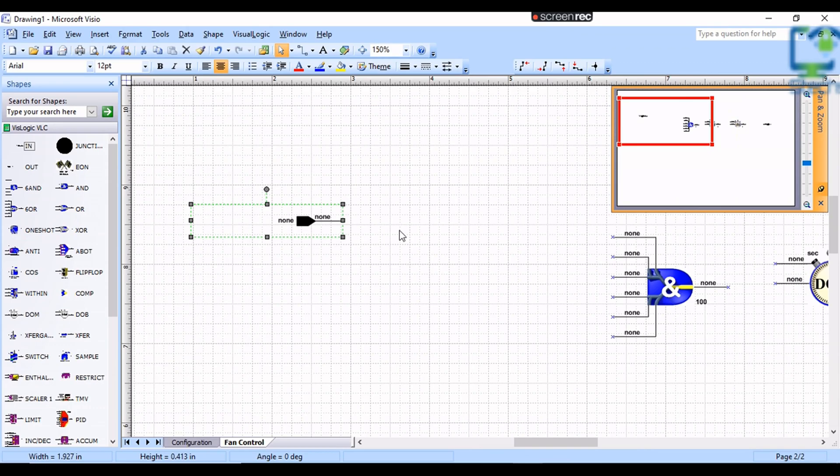The first step is to give the description and address in the input blocks as shown in the video.